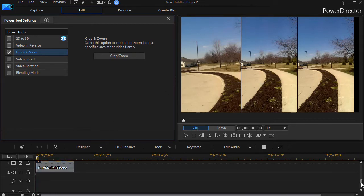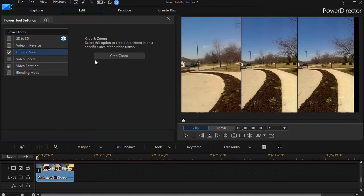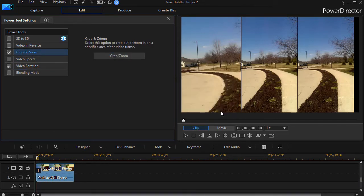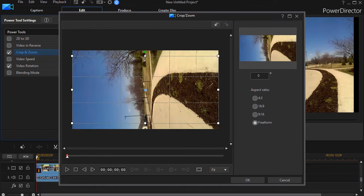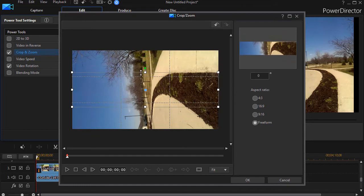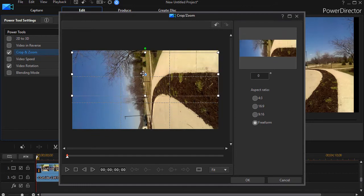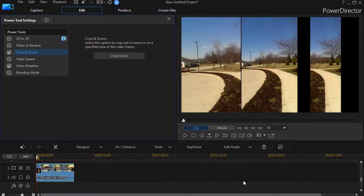I'll take the one on the right and click on Crop and Zoom here as well. Same warning sign. We'll do a Freeform. This time I want to make sure I have the right side of the video and click OK.